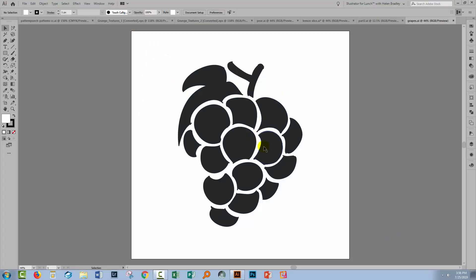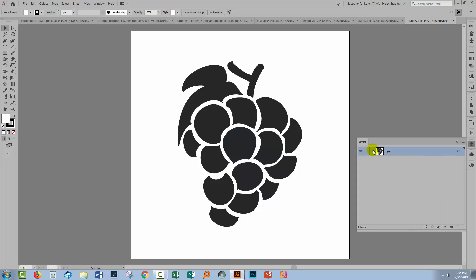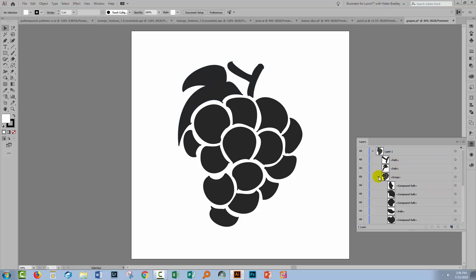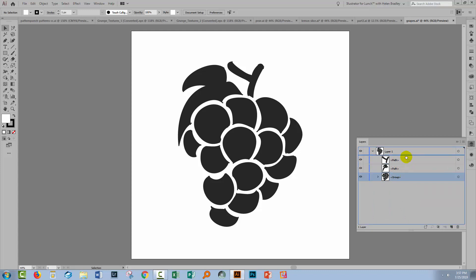Swinging back to Illustrator, I have one of the illustrations open here and this is a grape illustration. Let's have a look in the layers palette to see what we have here. We have a group with all of the elements in the group, but I don't want to texture these two elements so I'm going to drag them out of the group. That's the stem and the leaves of the grape. I'm going to move the group of grapes to the very top of this layer and let's go and source our texture.